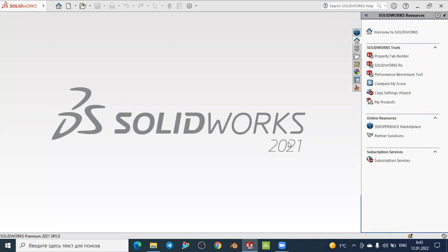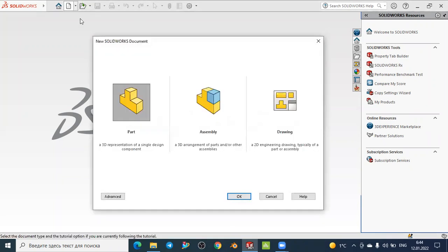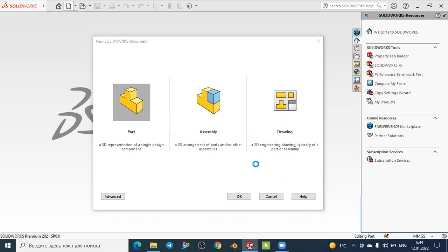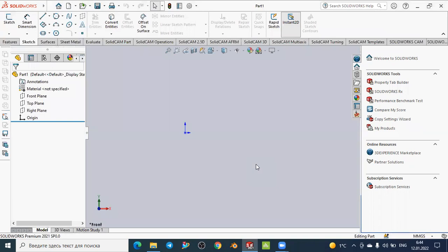Hello, welcome back to the tutorials on SolidWorks. Today we will continue with our sketch techniques environment. We will start to see a new sketch tool - the circle. We will discuss all options for how to create the circle. In the previous lessons we discussed the interface of SolidWorks and we discussed sketch techniques.